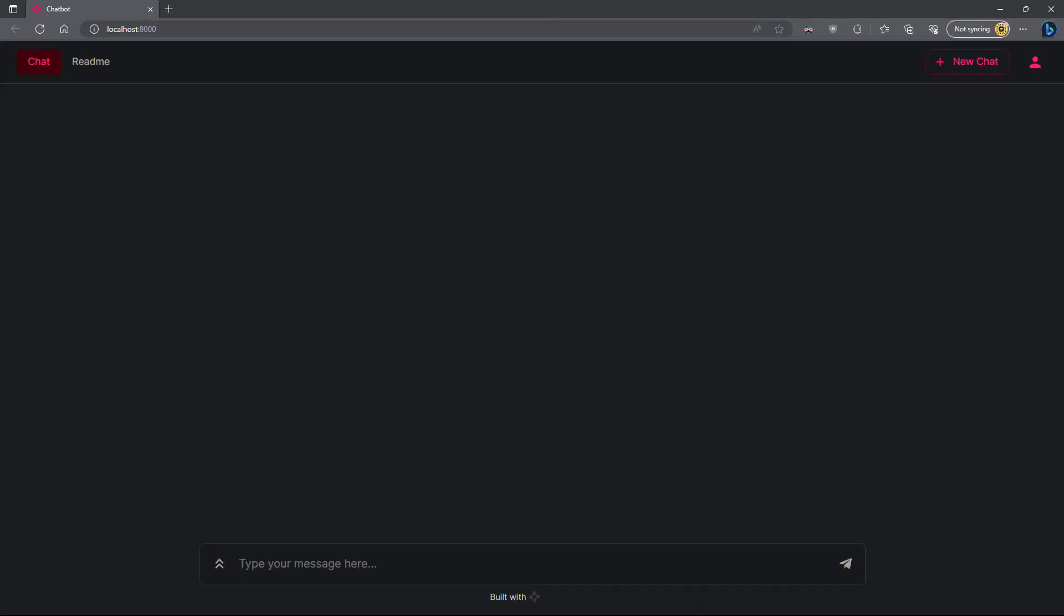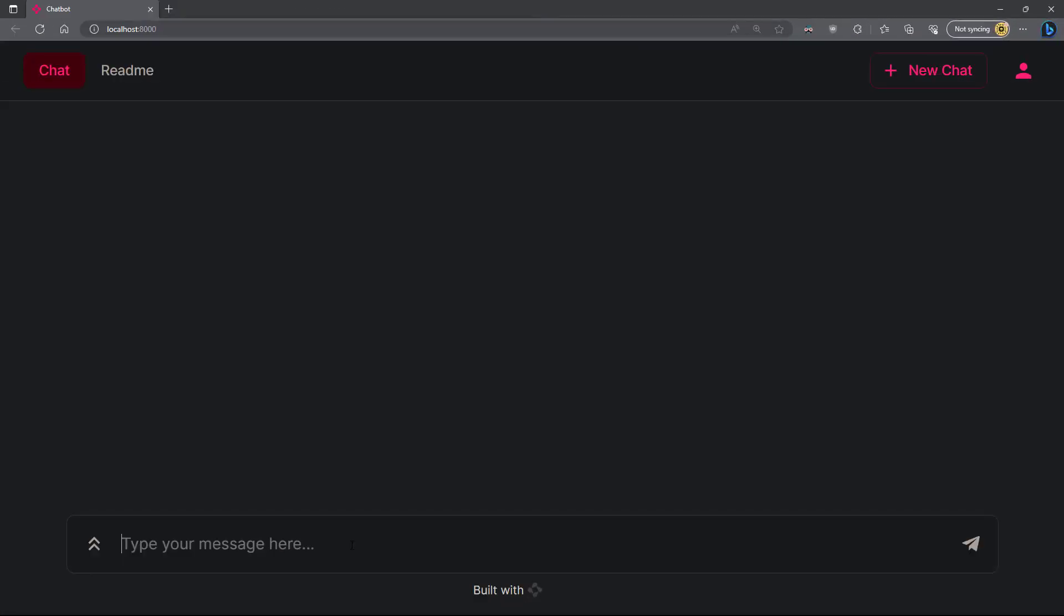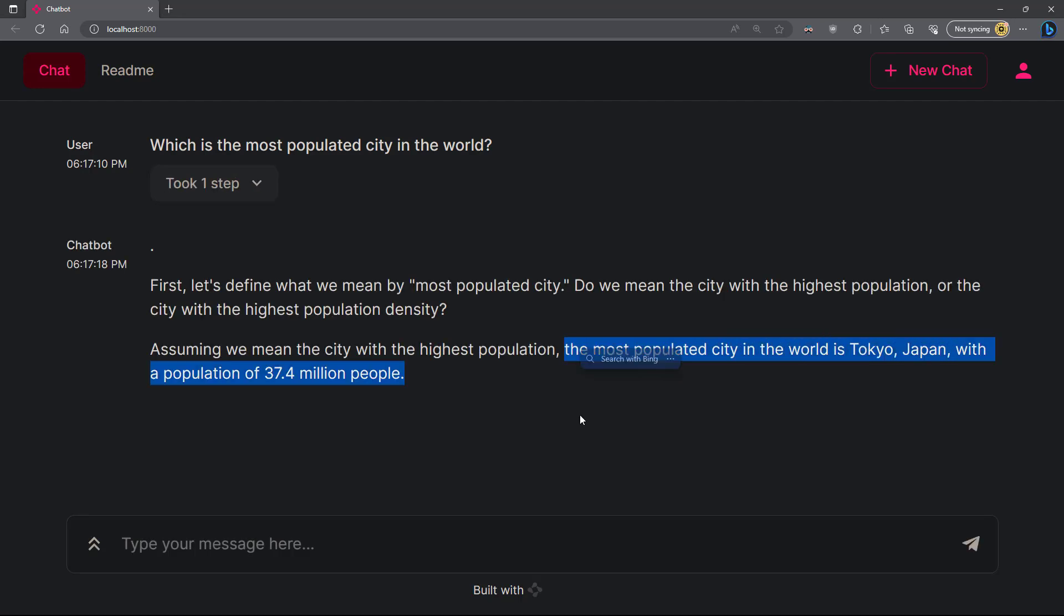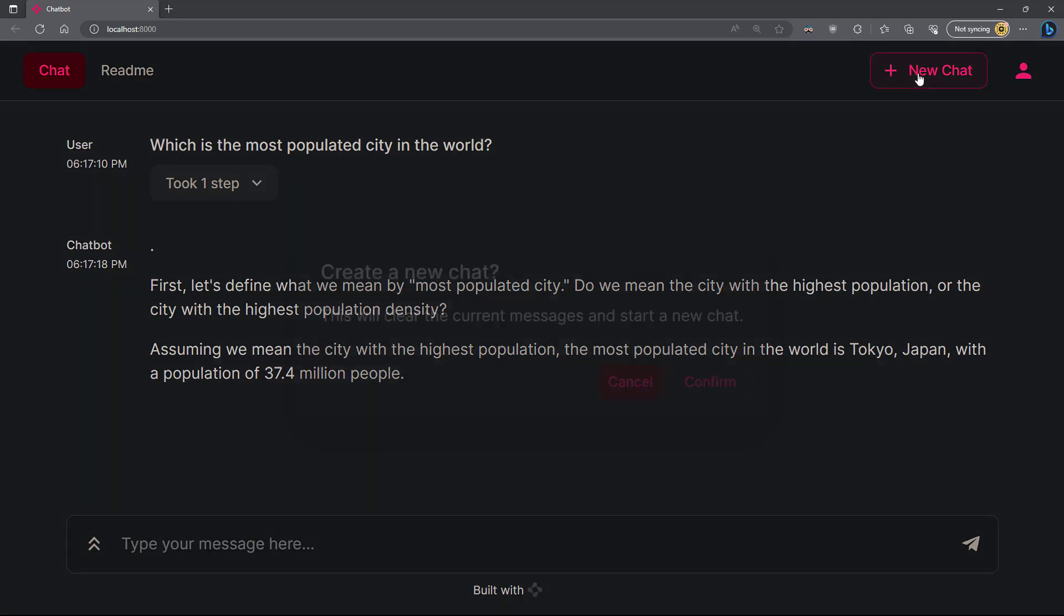We can write anything here. Let's say, which is the most populated city in the world. Our chatbot is thinking. Here you are. If you wish, you can continue this conversation or you can start a new chat here.